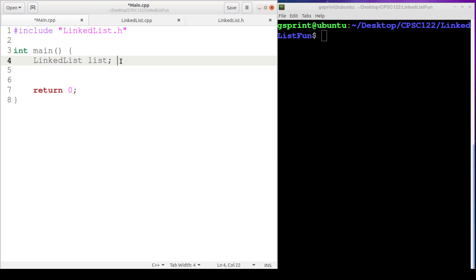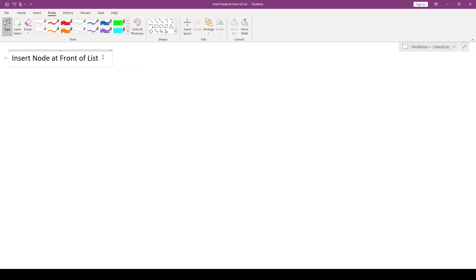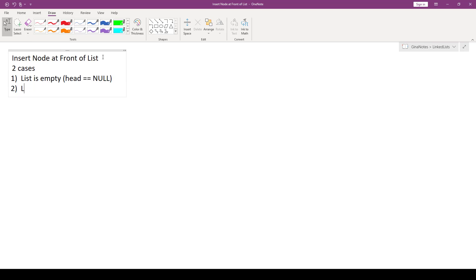Our goal is to think about two cases: where the list is empty, and where the list is not empty. The first case is when head is equal to null. The second case is when the list is not empty. Case one is easier to code up but occurs less frequently. Case two occurs a lot more frequently and is a little trickier, but it's a good warm-up for other common linked list operations like inserting in order or removing a node.